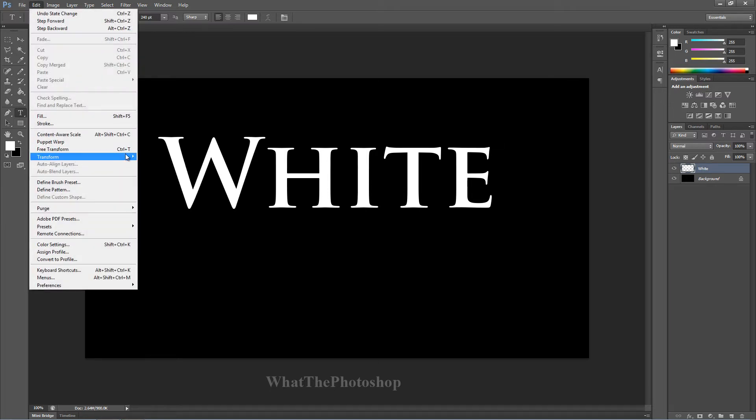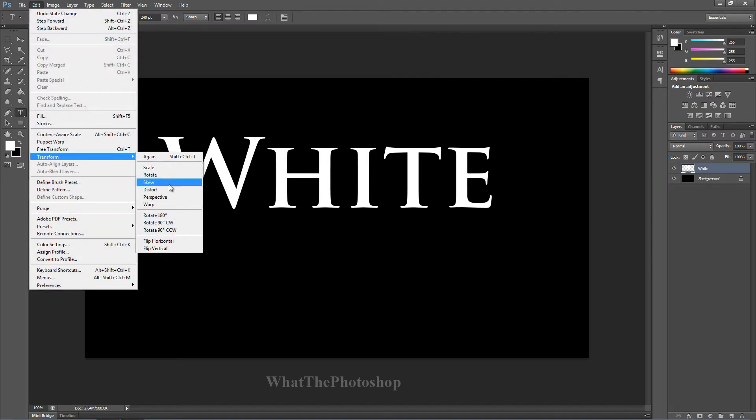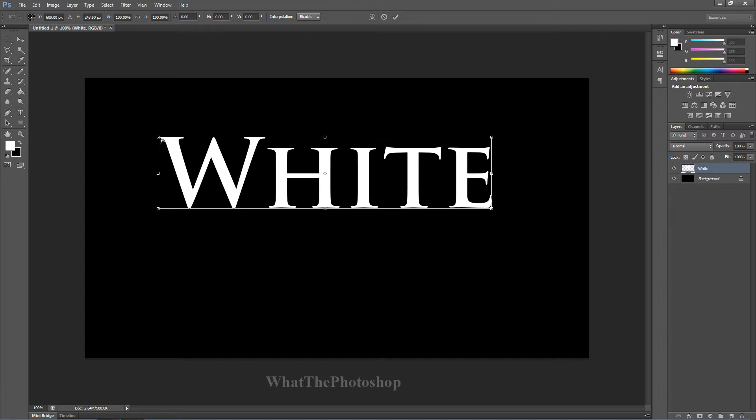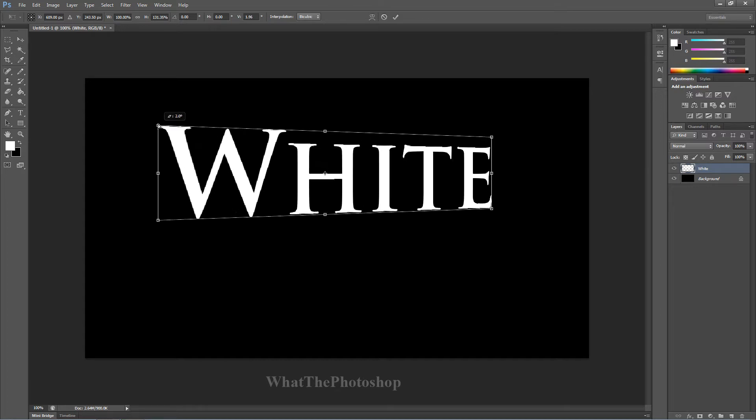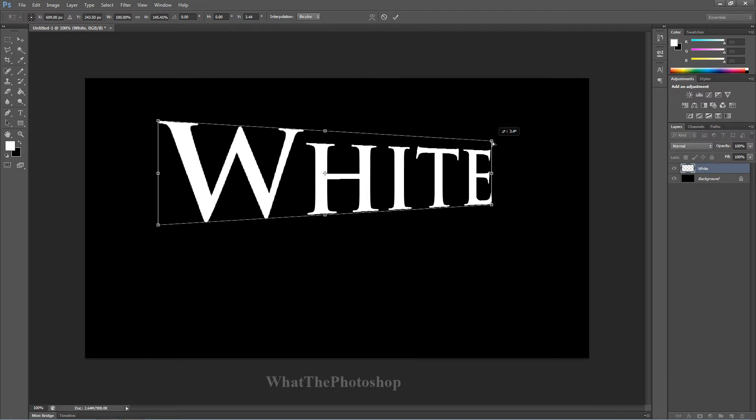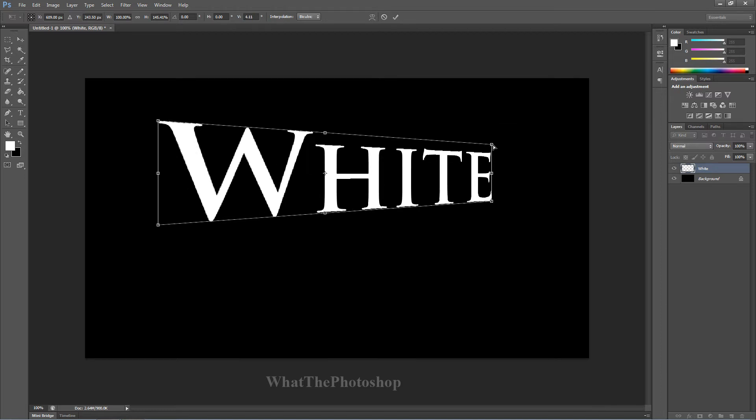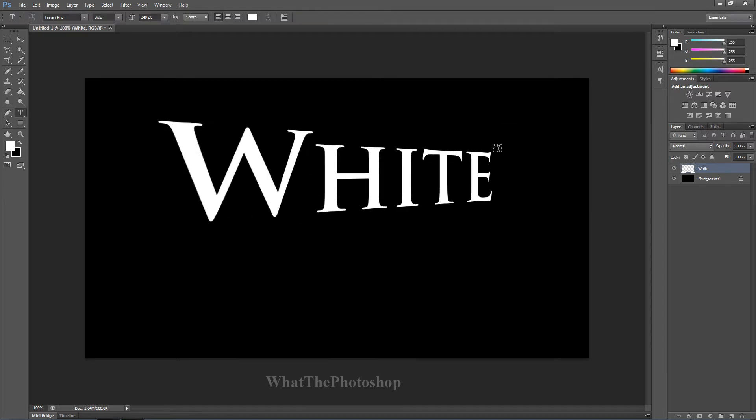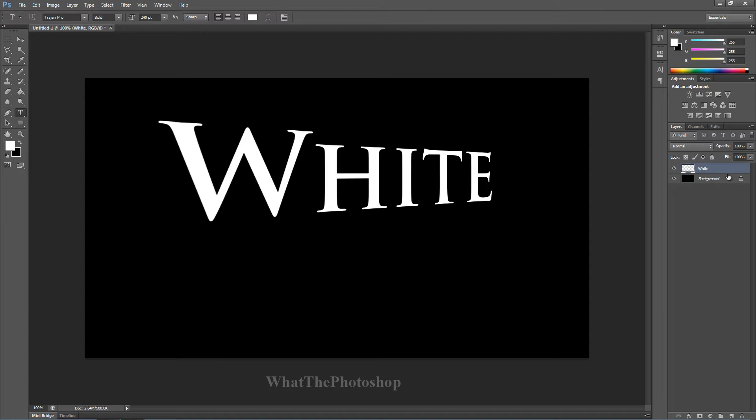So go to transform, perspective. What we're going to do is we're going to start from the left top corner and go up. From the top right corner we're going to go down just a quarter of a way. Press enter and that's what we've got.